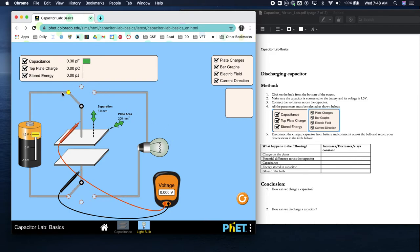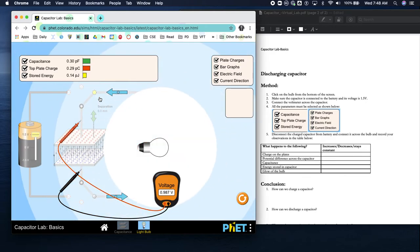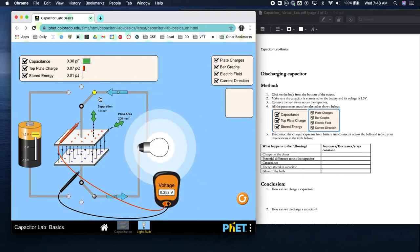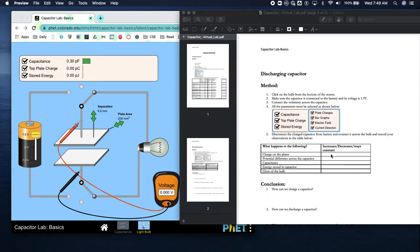Let's watch again. We're getting a charge of 1.5 - which is what our battery is - on the capacitor. As soon as we put it on the light bulb, our charge goes through the wires into the light bulb, and we can see the voltage slowly decrease. What happens to the charge on the plates? It decreases.